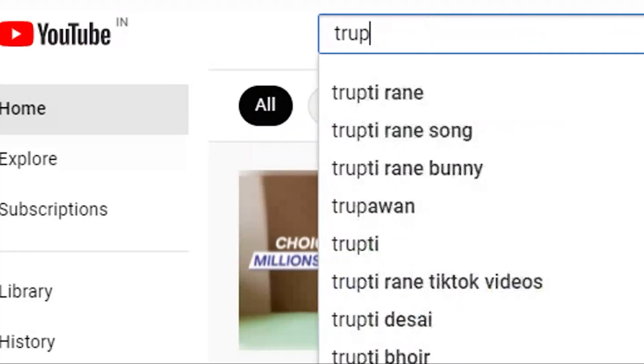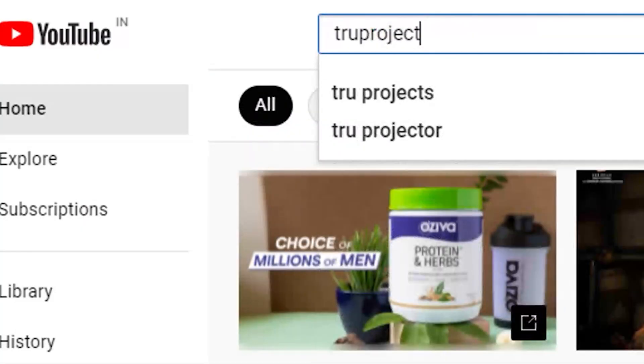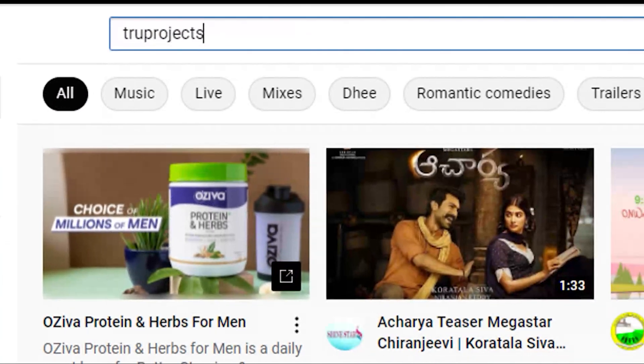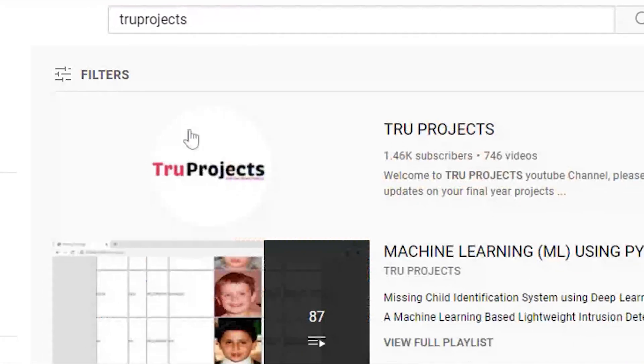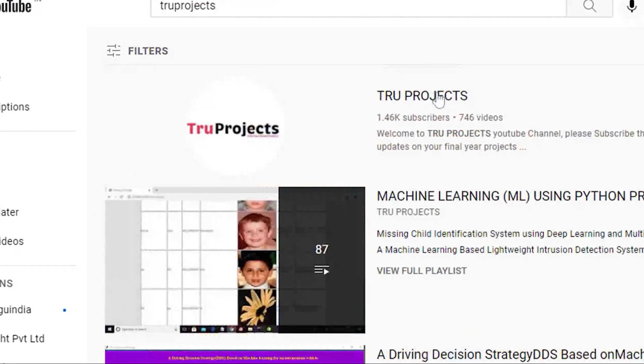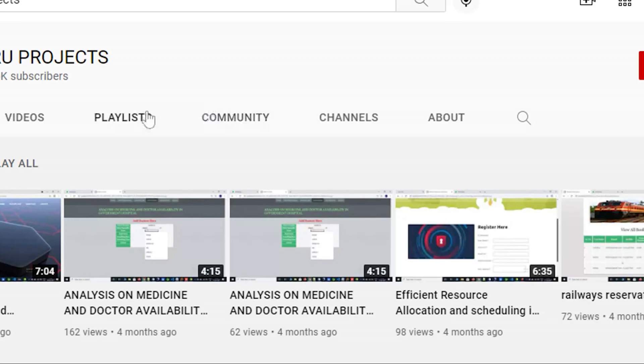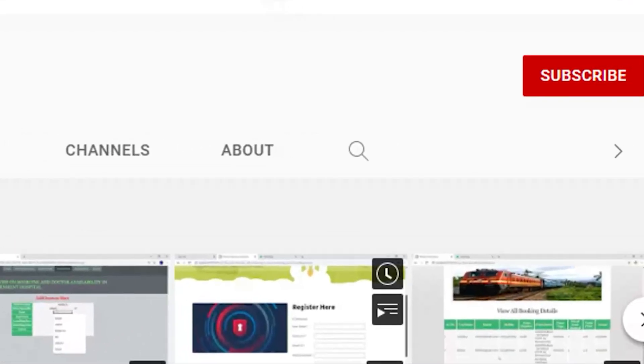For updates on the latest project videos, please visit the True Projects YouTube channel and subscribe.